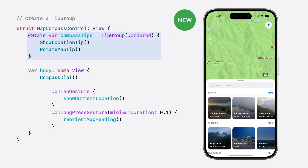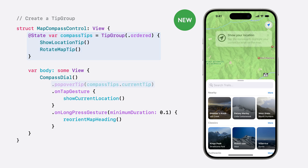We'll initialize it with an ordered priority. Using an ordered priority ensures that our rotate map tip won't be displayed until the show location tip has been invalidated, either by the show location tip view being dismissed or someone performing the show location tap gesture. And now we just need to update the compass's popover tip view modifier to use the current tip property to display our group's currently available tip.